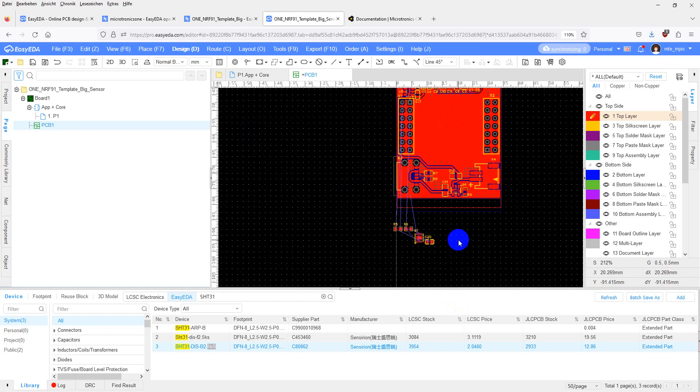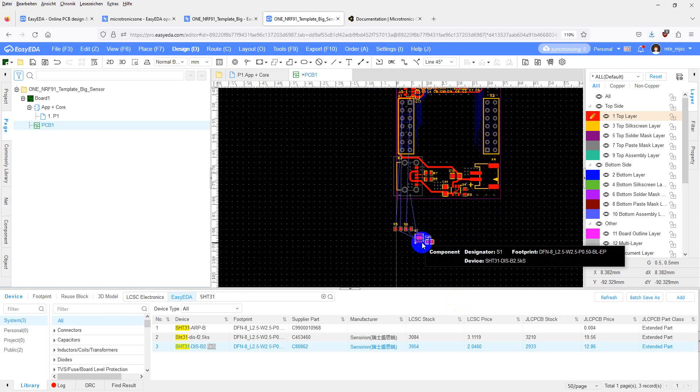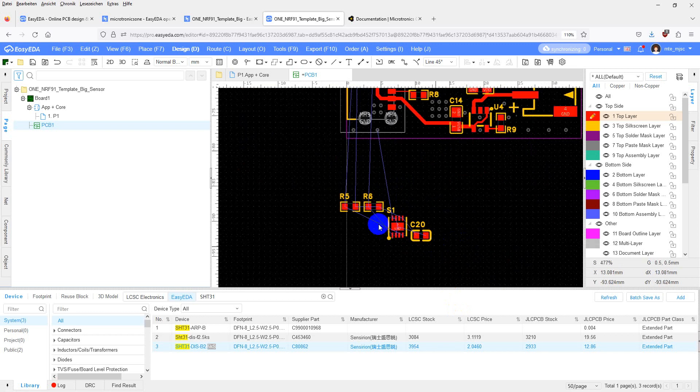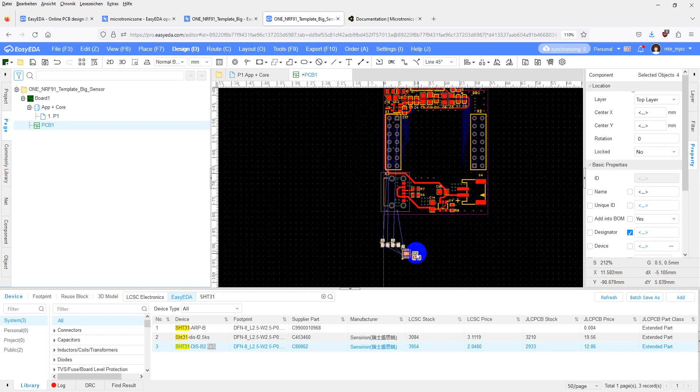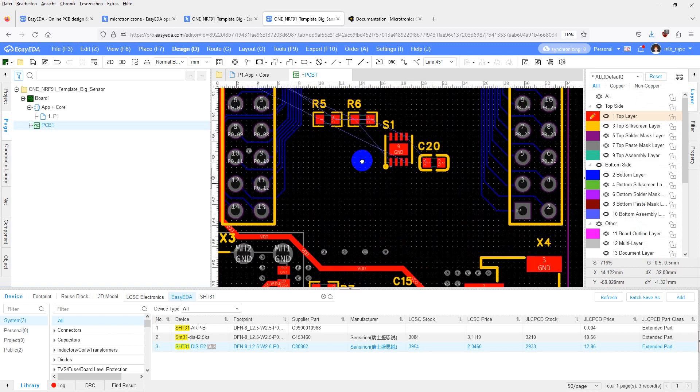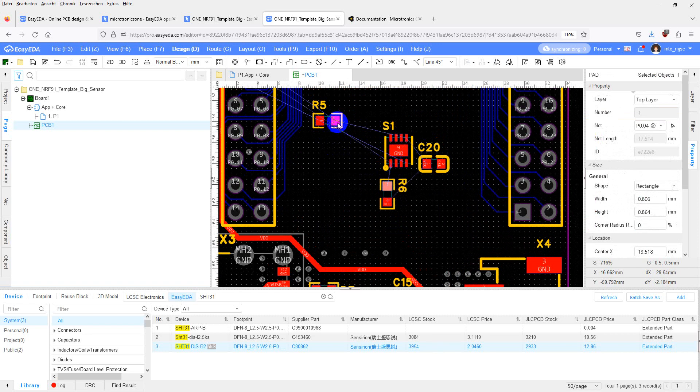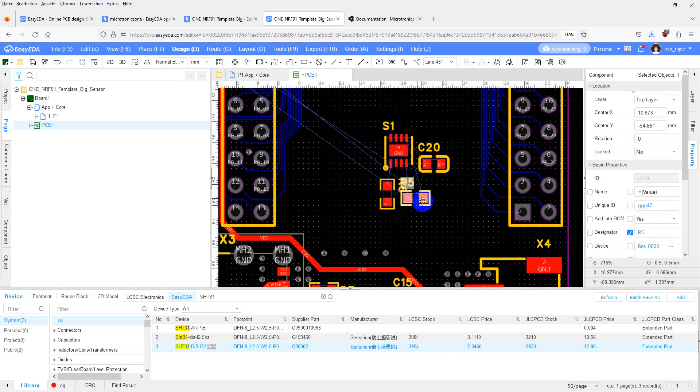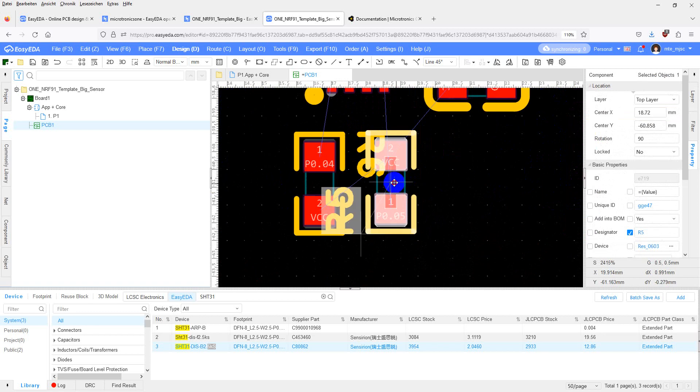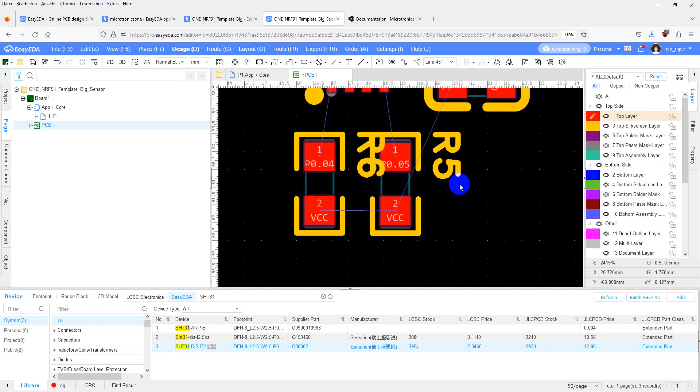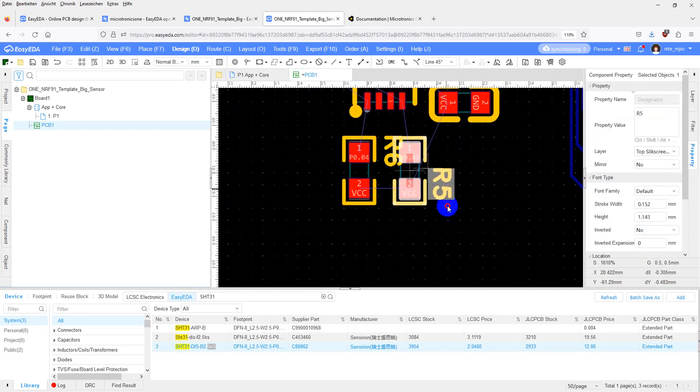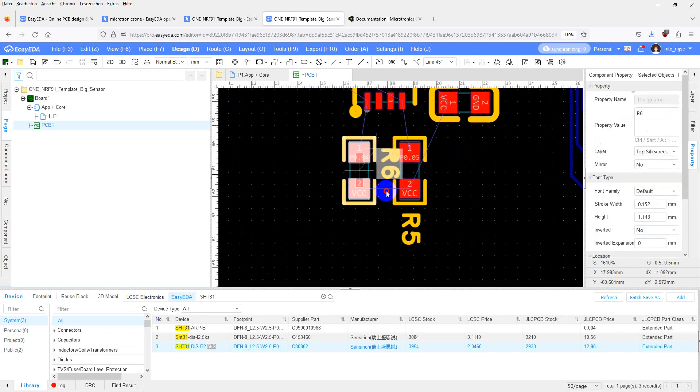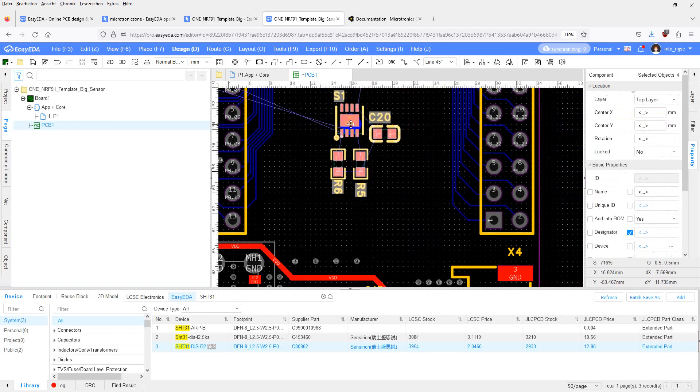First we want to hide the copper pours by pressing SHIFT and M on your keyboard. Now place the components on the empty space in the middle. You can rotate them by pressing SPACE on your keyboard. Right here. That's okay. Arrange them.